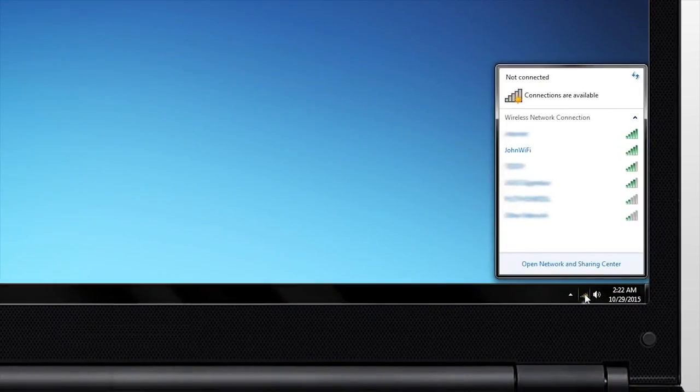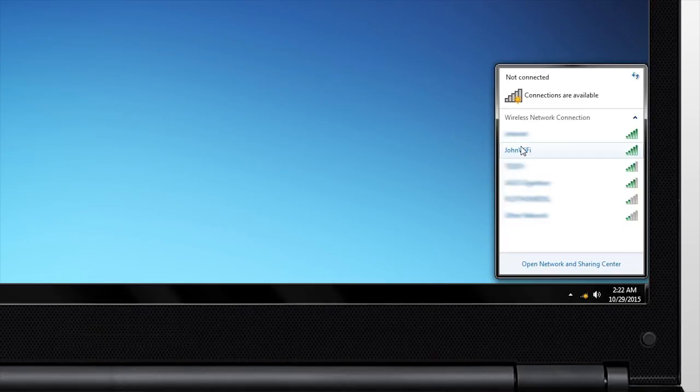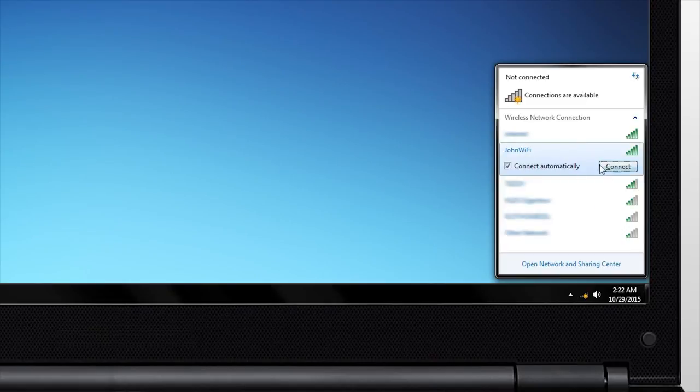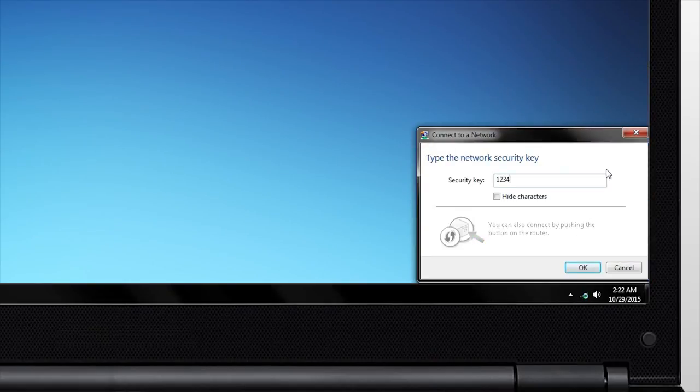After the settings have been applied, you will need to reconnect to your router using your new network login information.